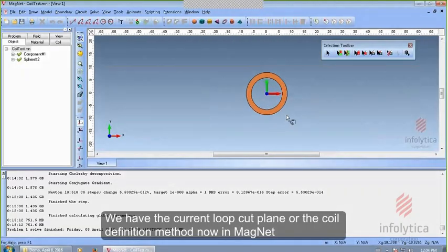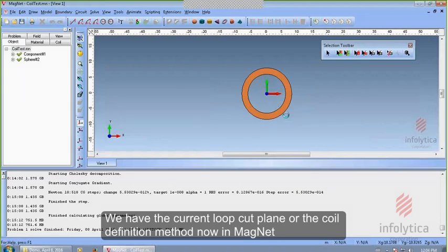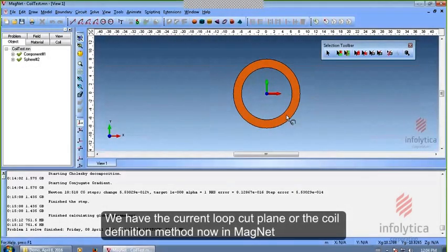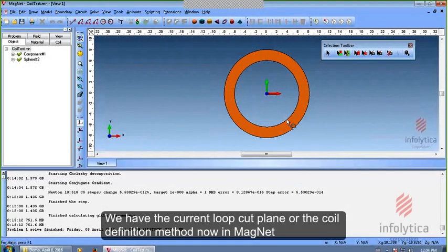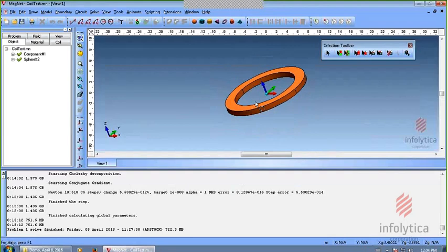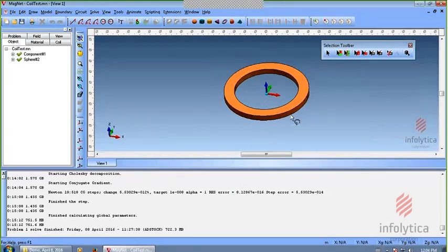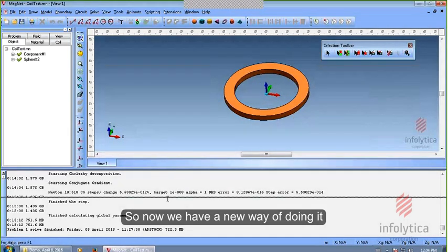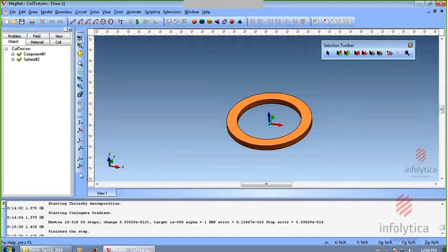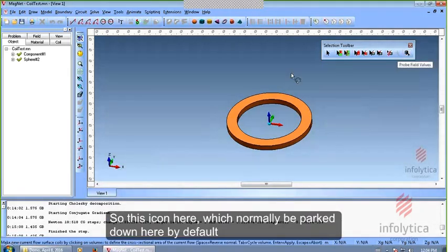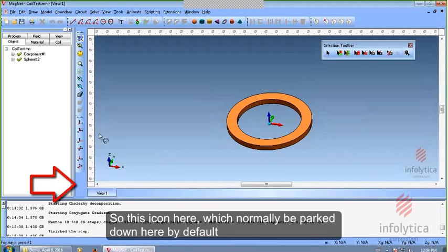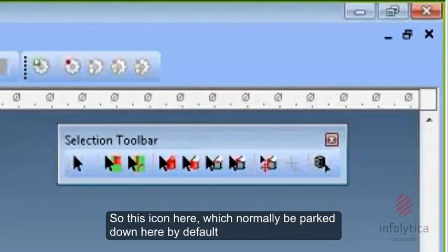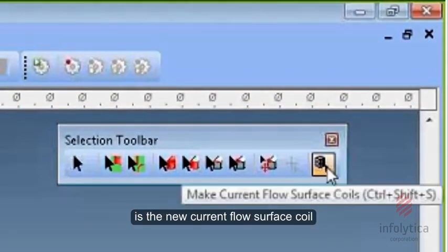We have the current loop cut plane or the coil definition method now in Magnet. So now we have a new way of doing it. This icon here, which normally would be parked down here if you're by default in this toolbar, is the new current flow surface coil.